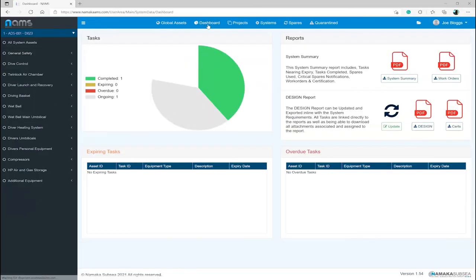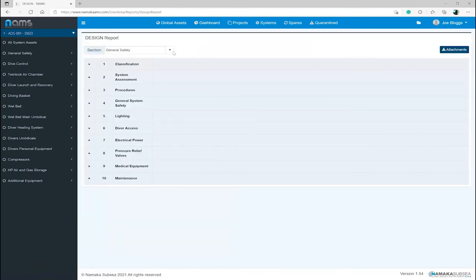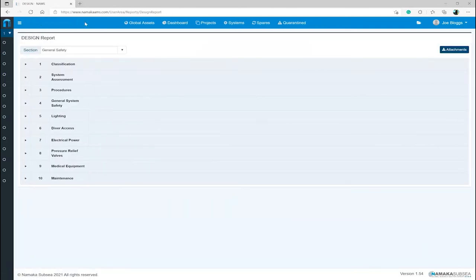We will now return to the dashboard where the information has been added to the pie chart and as you add more will be further populated. Now I will select Update from the design report to see how the task information is connected to the design report.